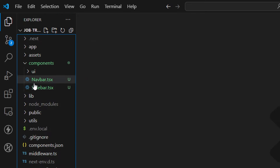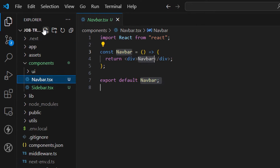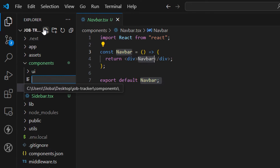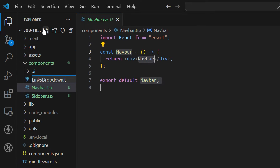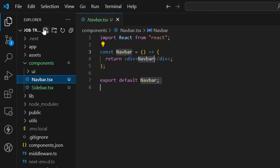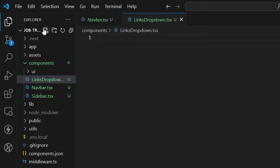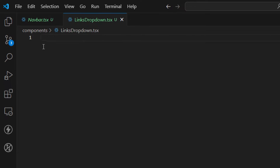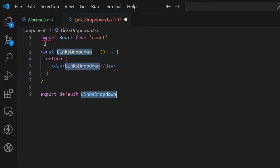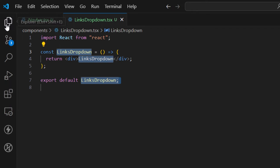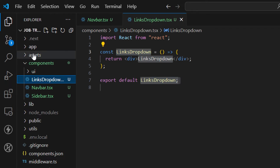Let's create another one and call it links-dropdown.tsx. As mentioned, this component is going to hold the links when we're on mobile view — we're going to get that as a hamburger menu with dropdown links. Let's create the component.